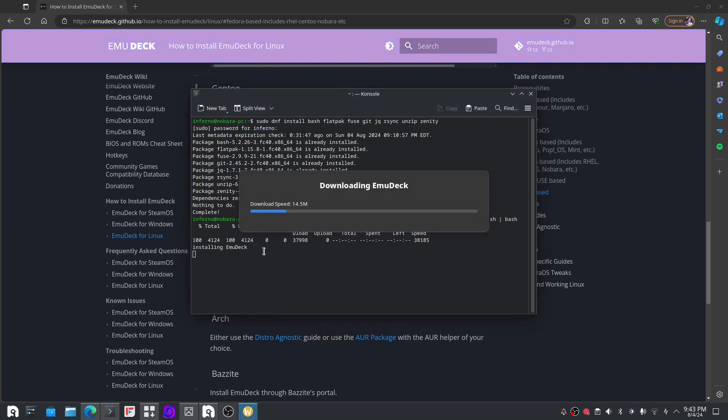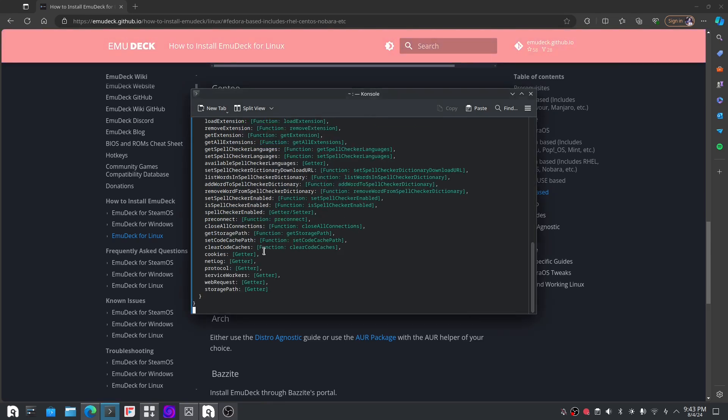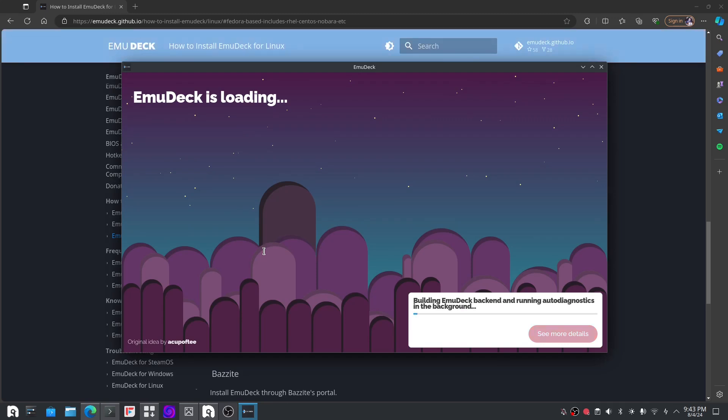Then all you have to do is go down to this section, copy and paste that, go into the terminal and paste that, and it will run the installation to EmuDeck. As you can see here, it's loading up.